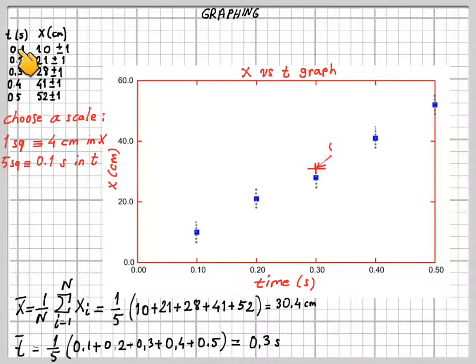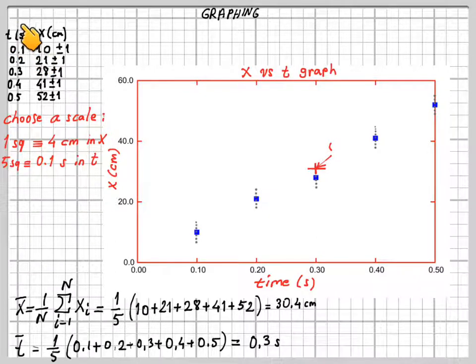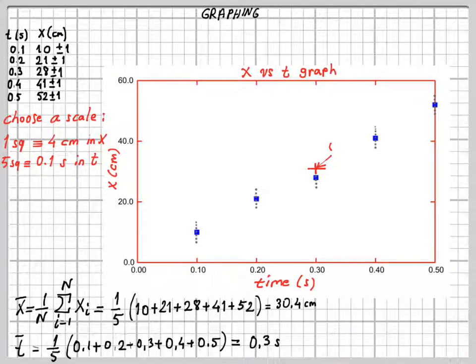A typical example of data values: on the top right you see time measurements in seconds and position measurements in centimeters. Assume you are given these data and asked to plot them on graphical paper. How do you do it? First of all, your data must show the units — labels and units. You have time measurements on the left and position measurements on the right.